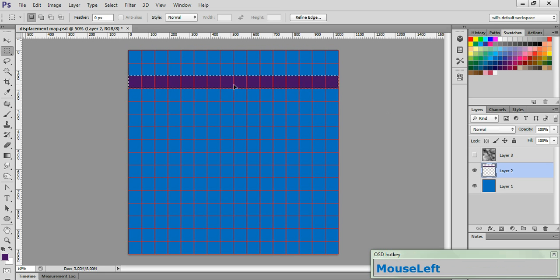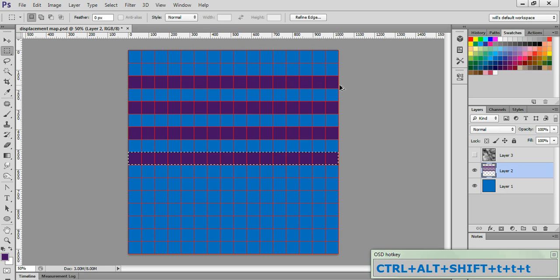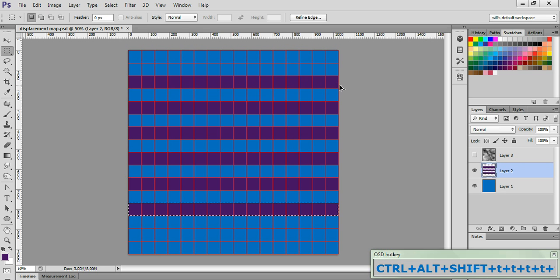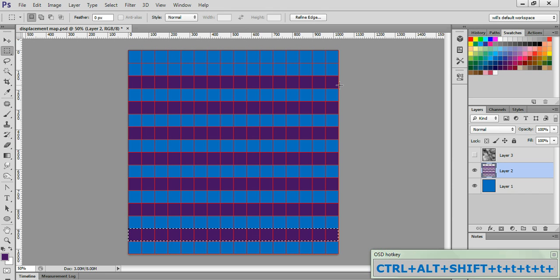Now while the marquee is still active, hold down Control, Alt, and Shift, and hit the T key 1, 2, 3, 4, 5, 6 times to repeat that stripe and create a pattern.